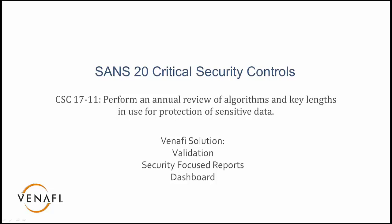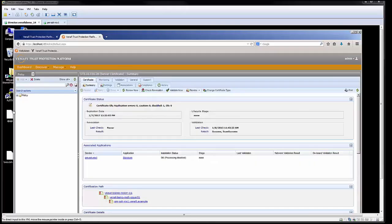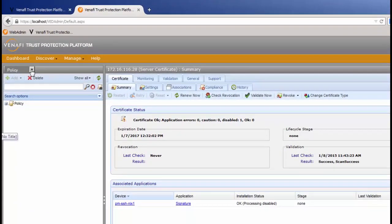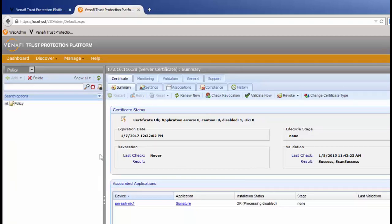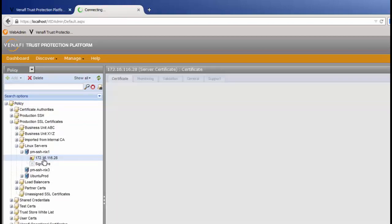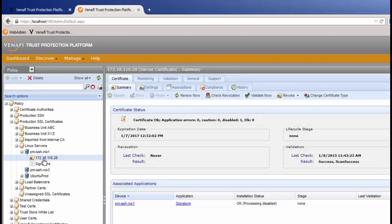Let's look at Venafi. The first thing we want to look at is validation. The way validation works is you have the ability to look at your certificates. Validation is run on a nightly basis and will tell you when the last time a certificate was validated and what the results were.